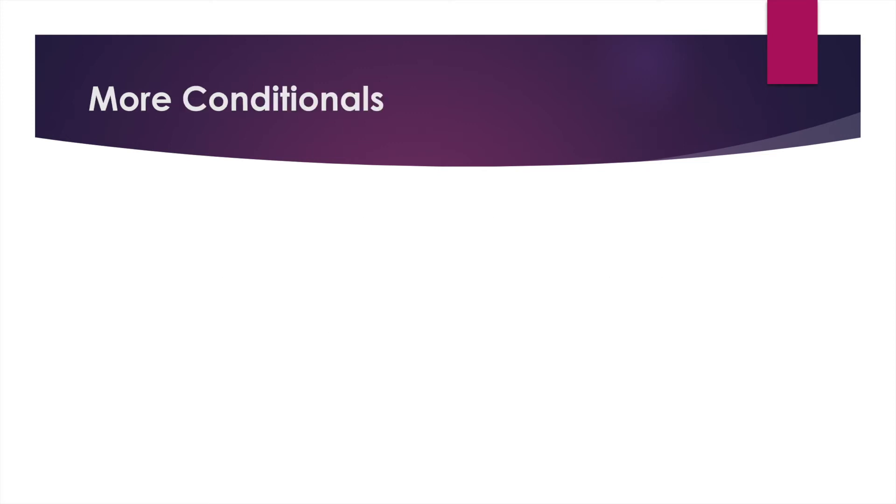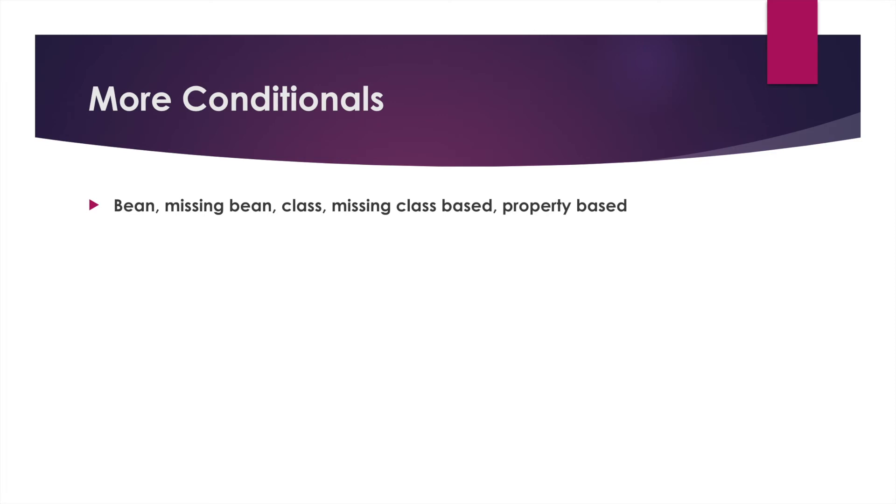So there are more conditional properties available, but I want to run through all of them at a high level. We have talked about the bean, class, missing bean, and missing class based conditionals. We also talked about property based conditionals.